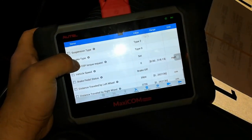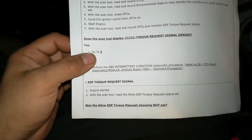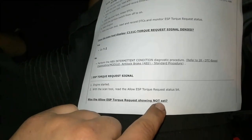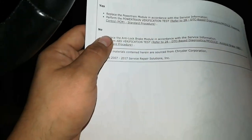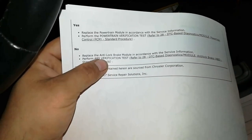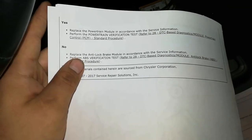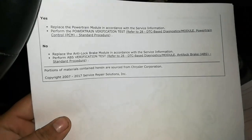I'm in the ABS module and the allow ESP torque request — it is set. This is like one of those high school math questions: pay attention to the word 'not.' It is set, so the answer to 'is it not set?' is no. Therefore, the next step says to replace the ABS module in accordance with the service information — and that's what we're working on today.